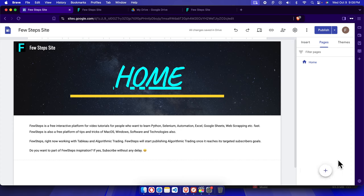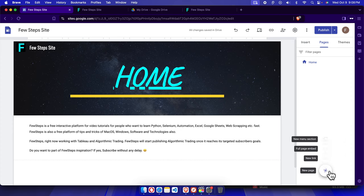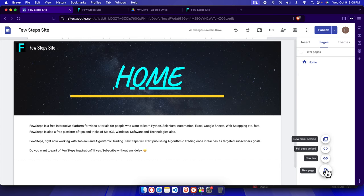I'm going to click this page button and move my cursor over there. Here we will see different types of options like new menu, section, full page, embedded, new link, and new page. We just need to click new page to create a new page.